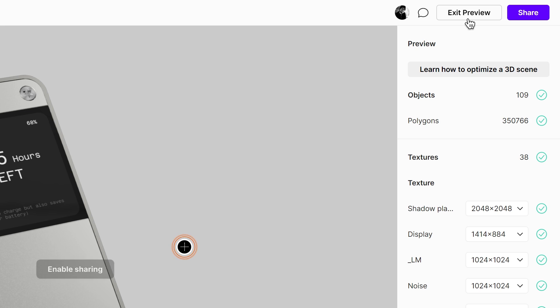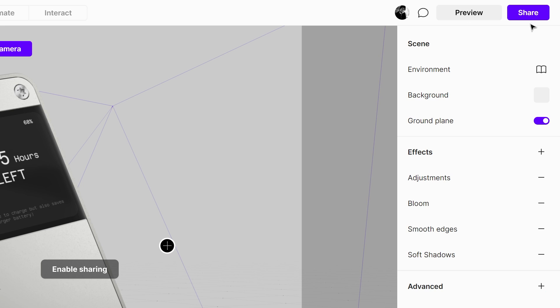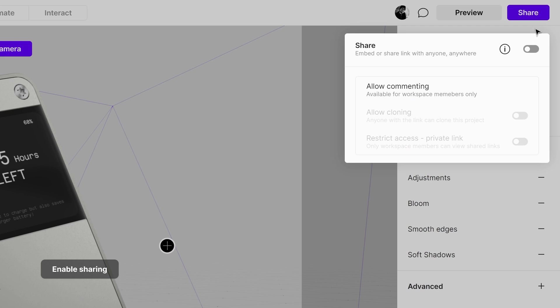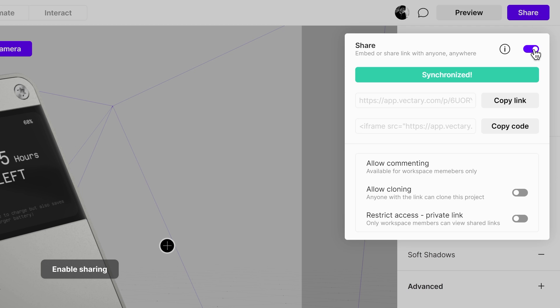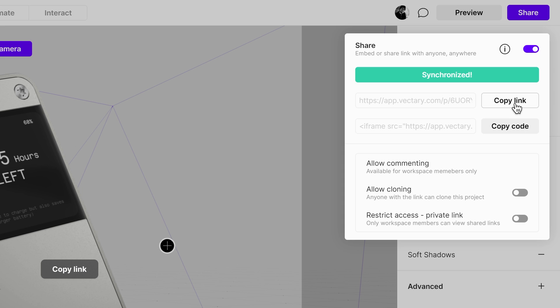To start, click on the share button to activate the sharing feature. You'll be presented with two choices: copy link and copy code. For embedding the project on the FigJam board, click on the copy link button.